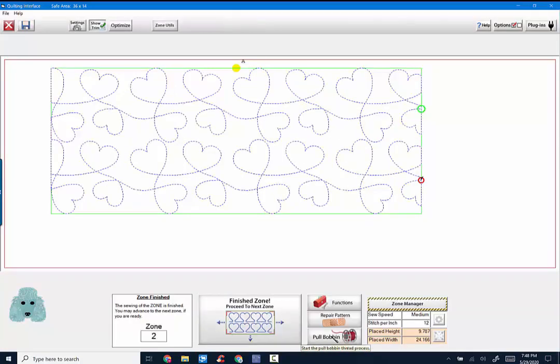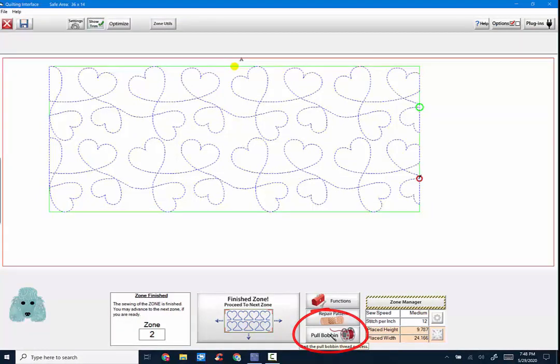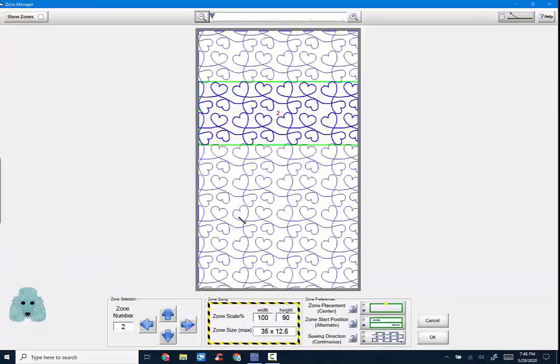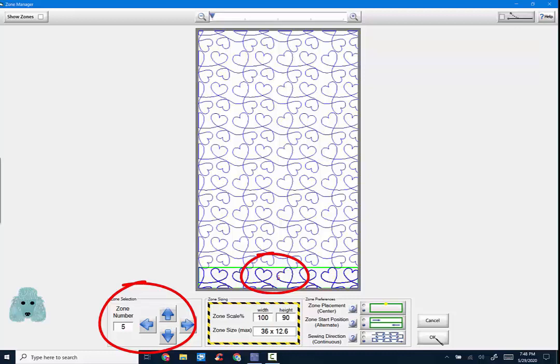Zone is finished. And again, before we can go on to zone three, we have to pull the bobbin. So let's pretend we're really fast and really good at this and we are now at our last zone. So just to trick the machine, I'm going to go to my zone manager and I'm going to toggle down to my last zone, would be zone five, and I'm going to say OK.